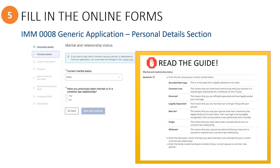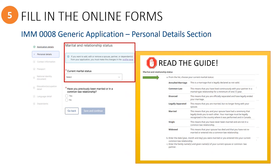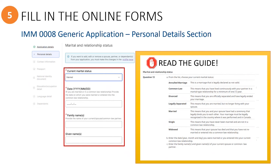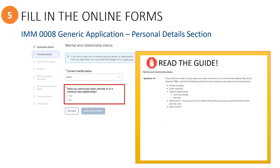The next questions to answer are related to their marital and relationship status. Choose from the drop-down list the correct response, and if you have selected married or common-law, you will need to provide the name of the person they were in a relationship with, as well as the date of marriage or starting date of the common-law relationship. Then you will indicate whether or not they have been previously married or in a common-law relationship, and if yes, provide the same type of details such as names and dates. This section is now complete, so you can select the button to save the information and continue.